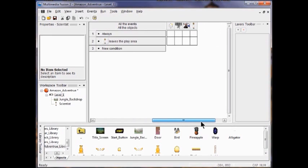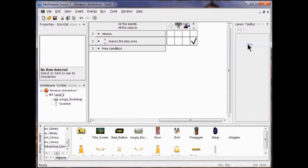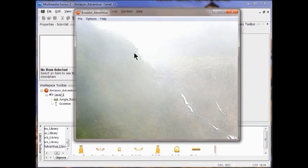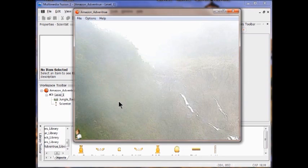Drag over to the Scientist, right click, go to Movement and Stop — I want him to stop when he reaches the edge. Run the application to test the movement. He can go right, left, up — it doesn't really go up, it crouches down — it doesn't jump very high. We're going to change that later.